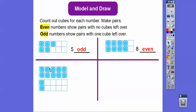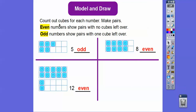How about this one? 1, 2, 3, 4, 5, 6, 7, 8, 9, 10. When this is all filled up it's 10. Here's 11 and 12 — there's no cubes left over, so this one is even. Remember, evens are pairs with no cubes left over. Odds always have one cube left over.